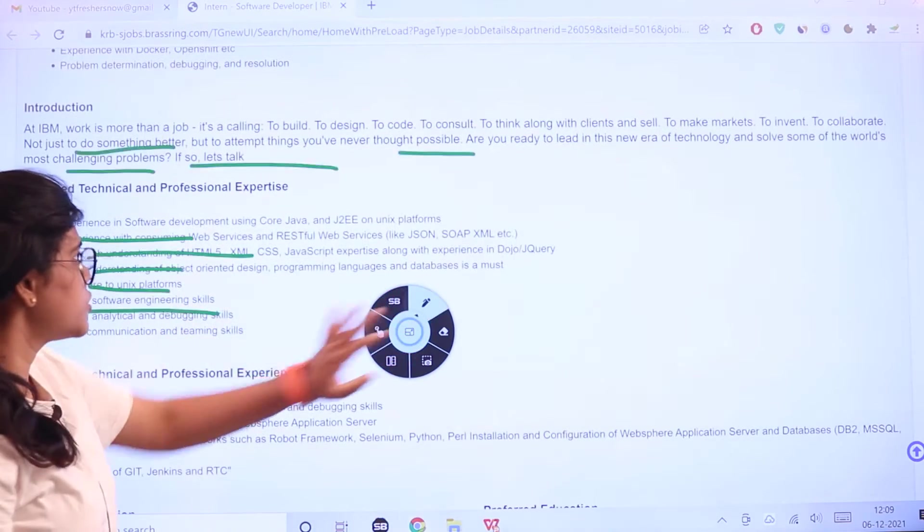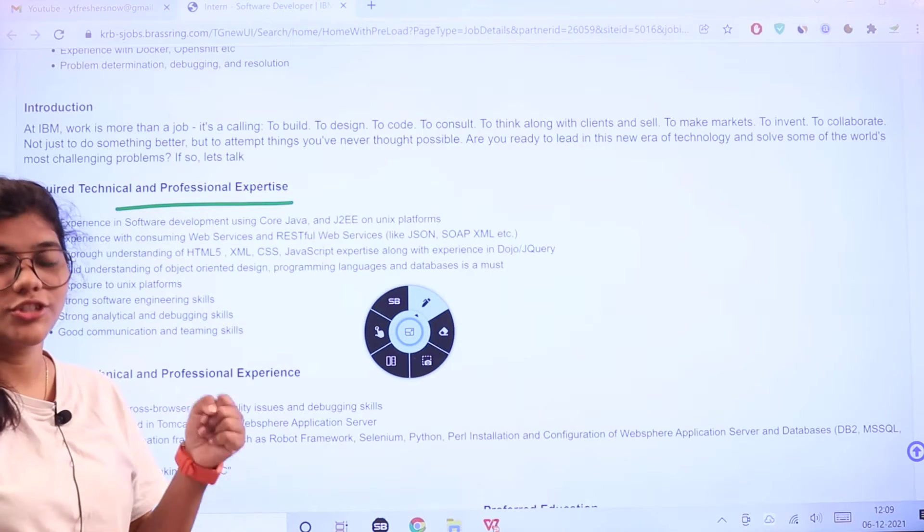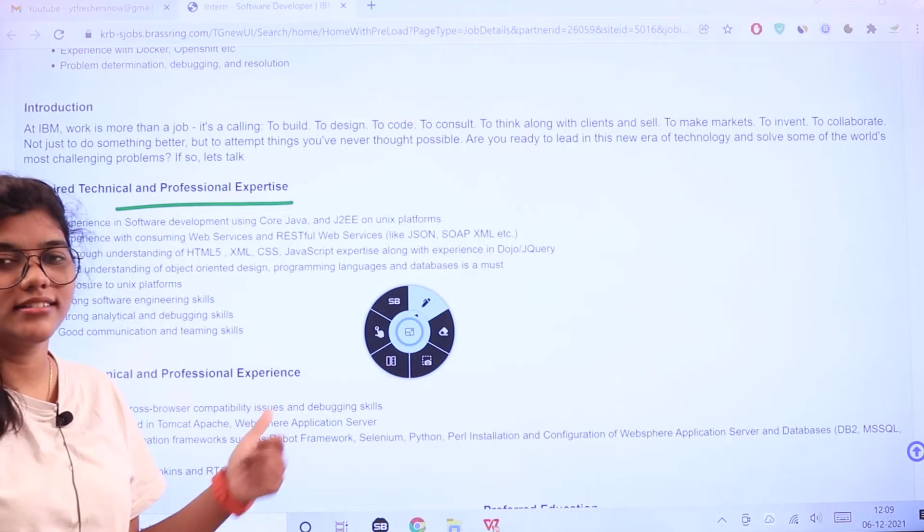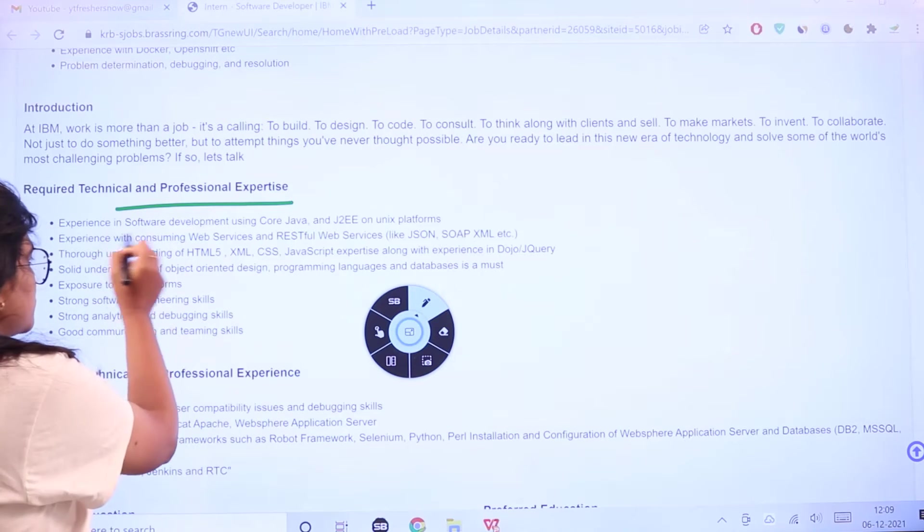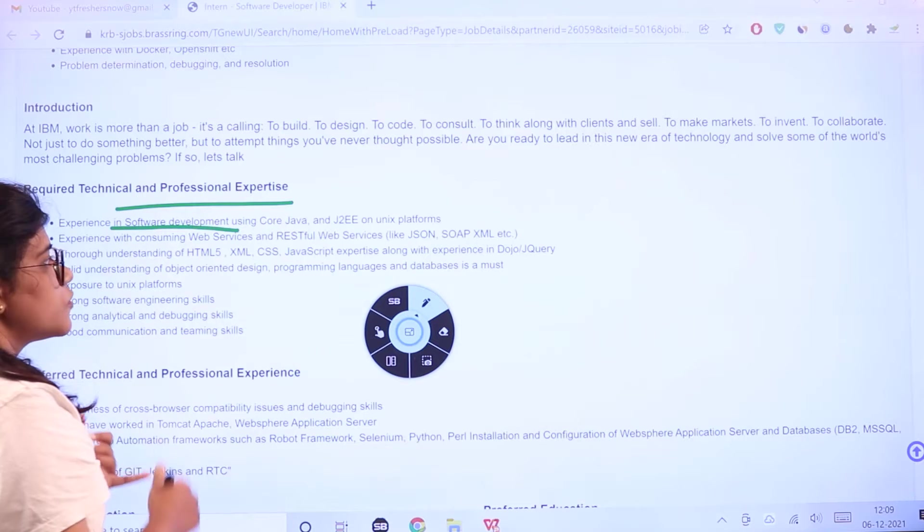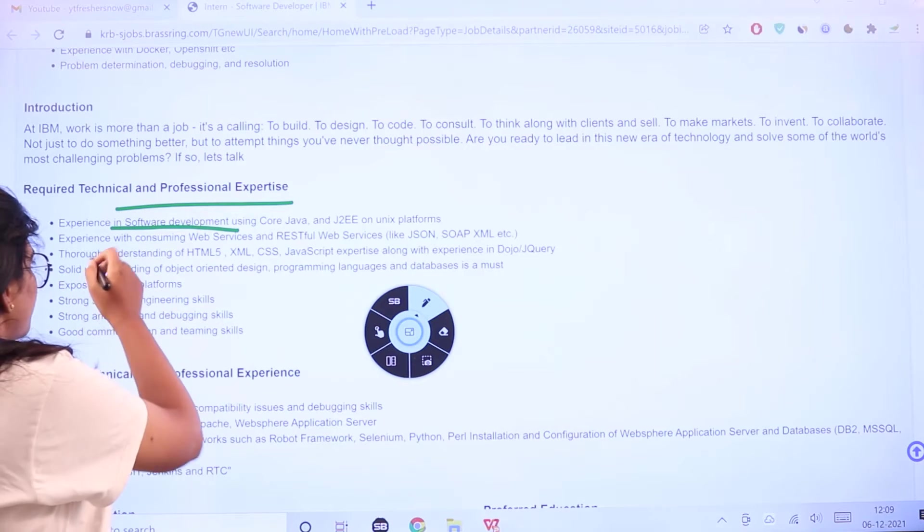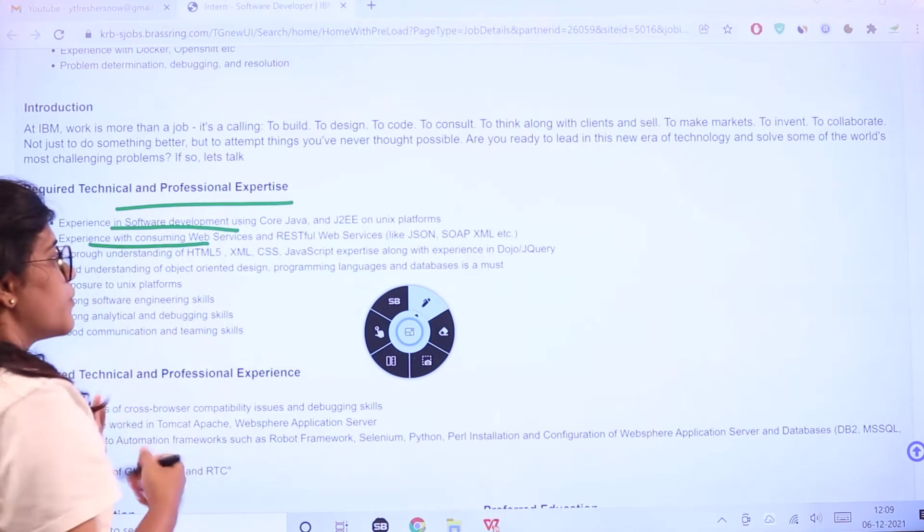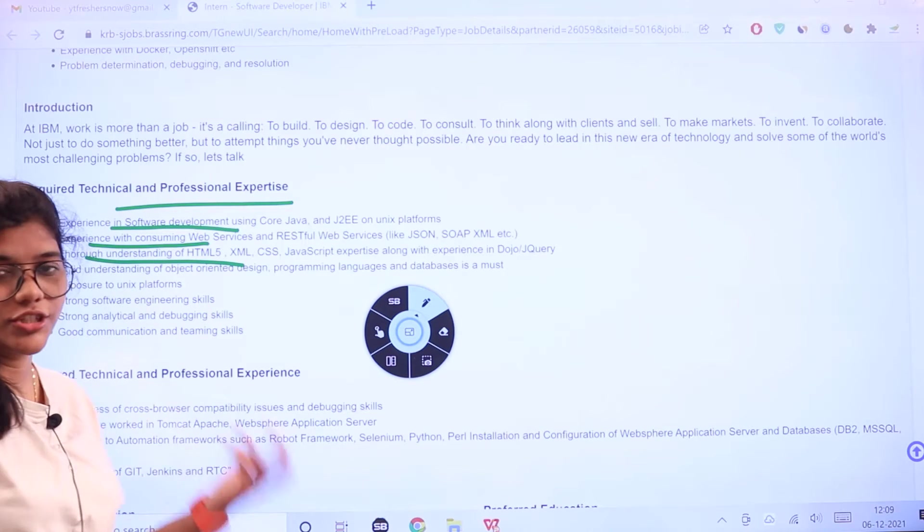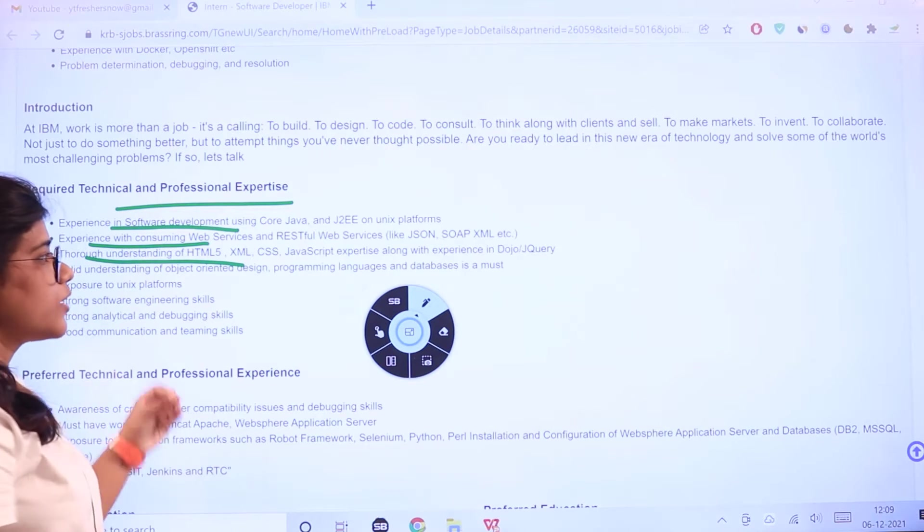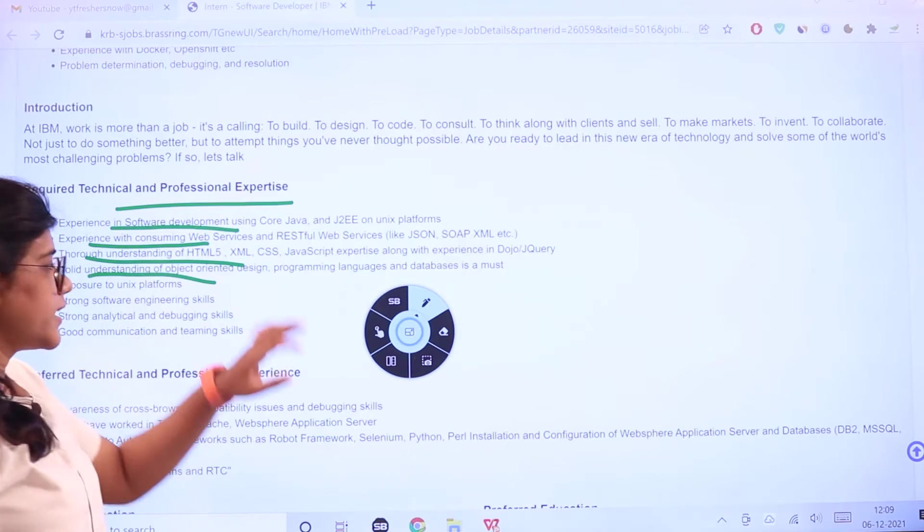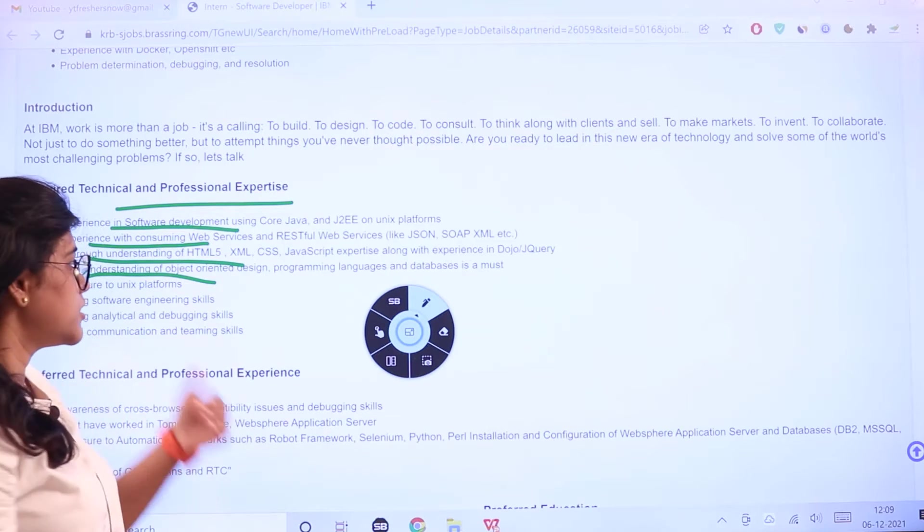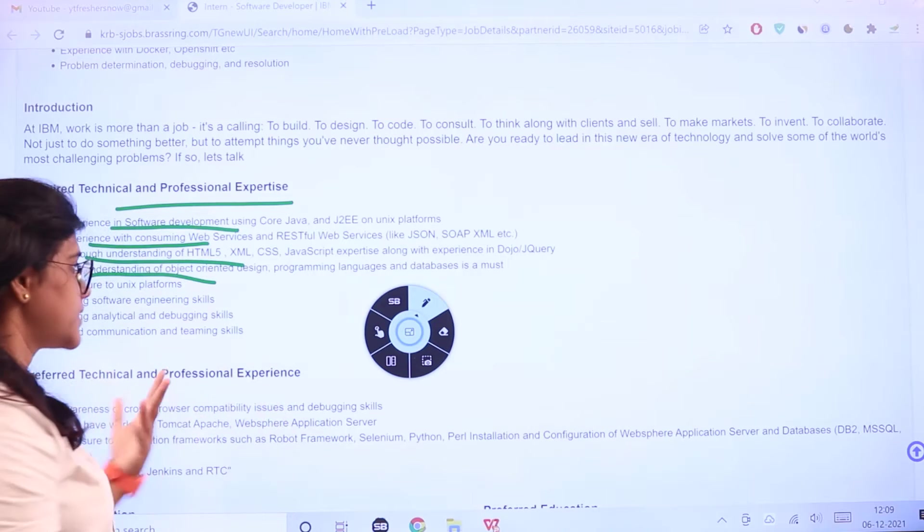This means candidates should have these skills - you can't step in as an intern without them. Experience in software development using Java, J2EE, or Unix platforms. Experience with consuming web services. Understanding of HTML5, XML, and JavaScript.